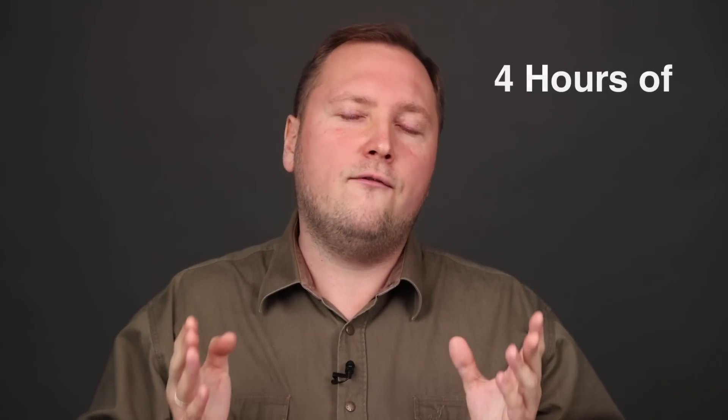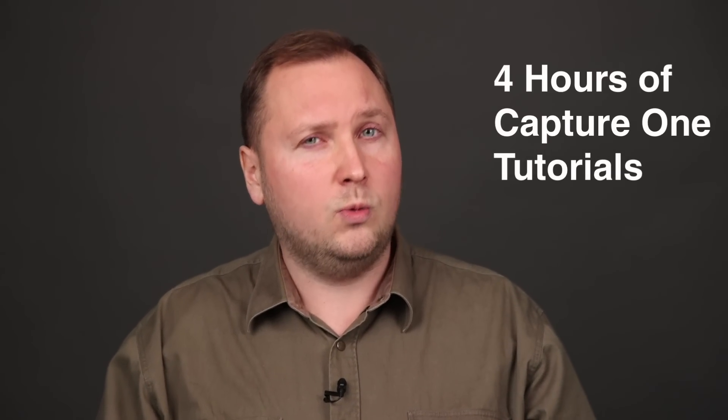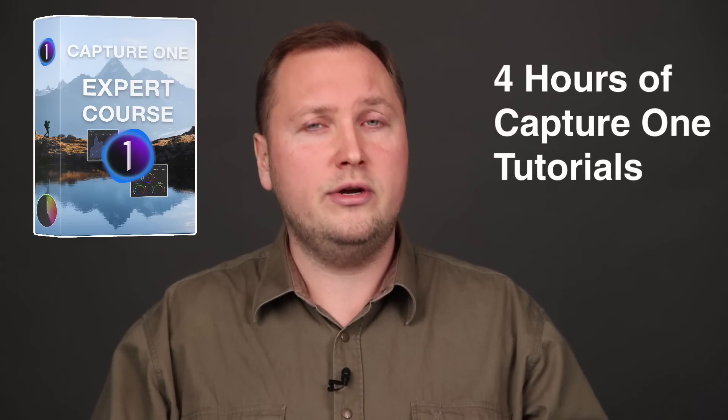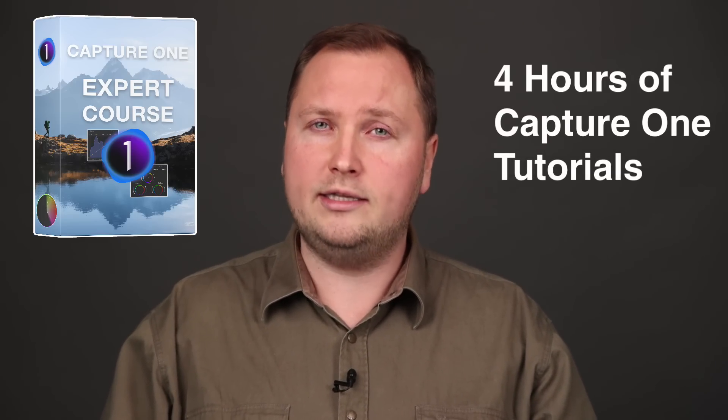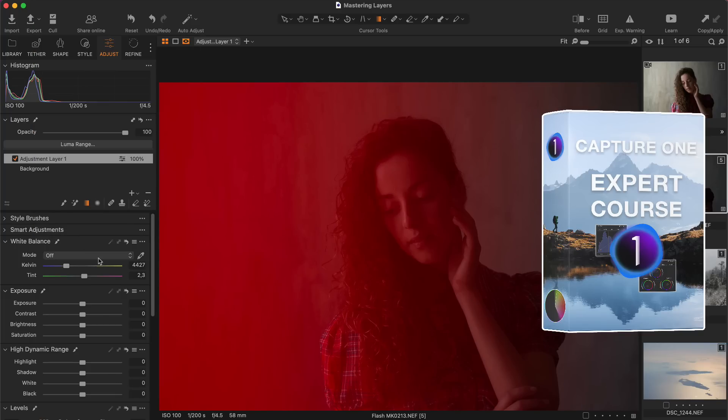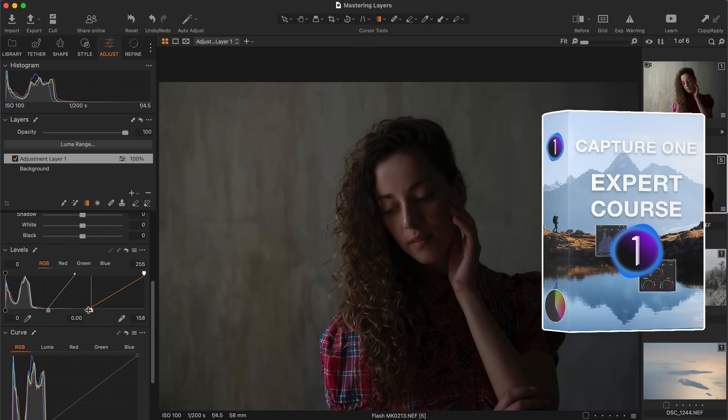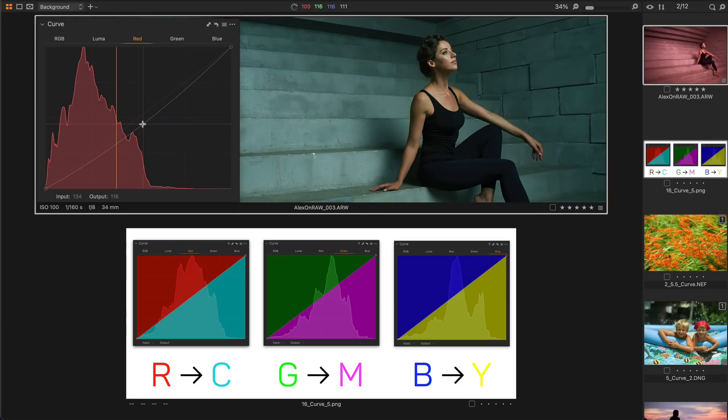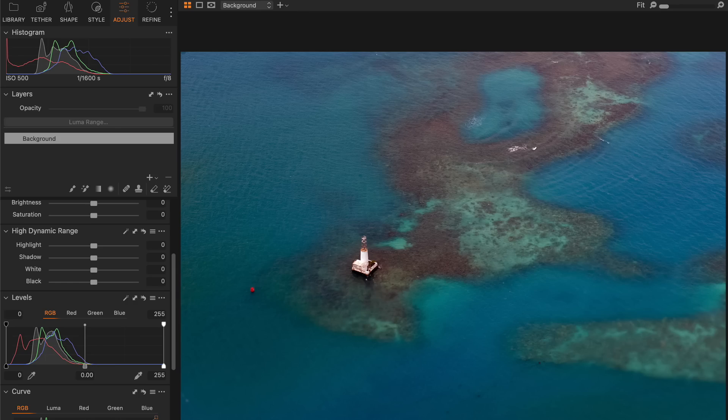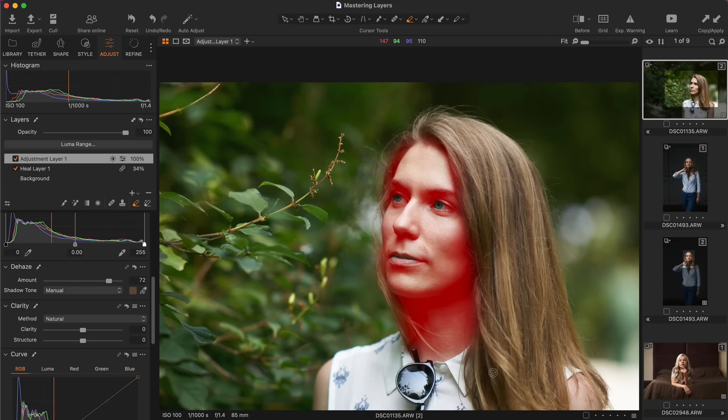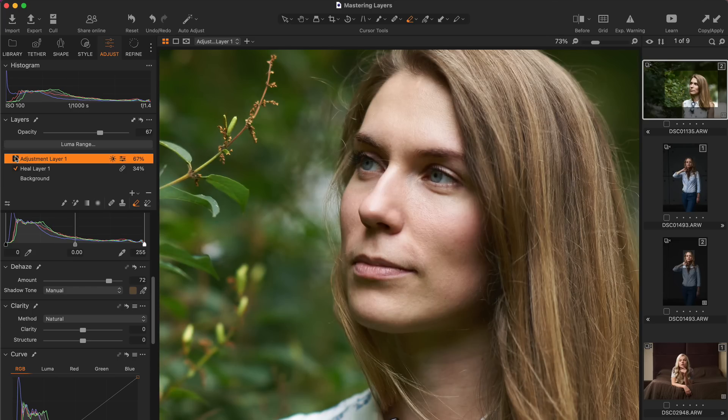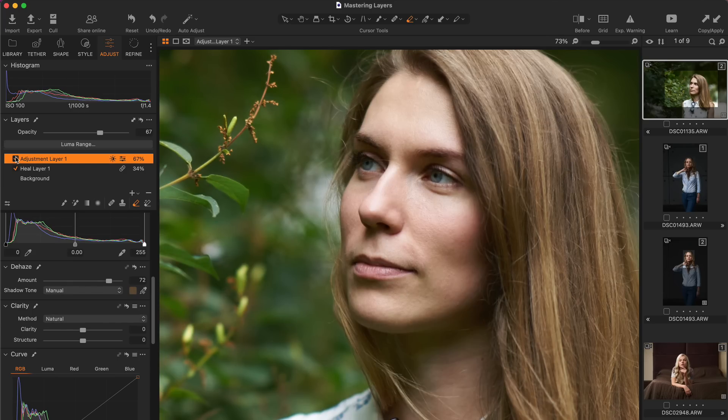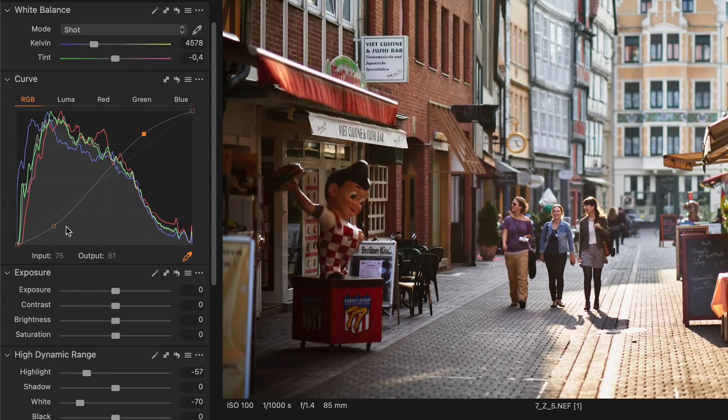But first, I have some exciting news for you. I have already published more than 4 hours of Capture One tutorials in my new Capture One Expert course. You will learn how to work with advanced Capture One tools and image editing techniques such as color channel curves, precise manual levels correction, or portrait editing with the Dehaze tool.